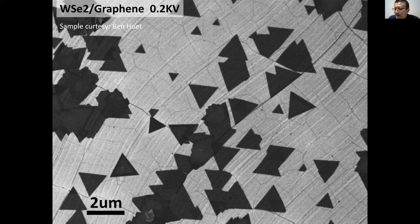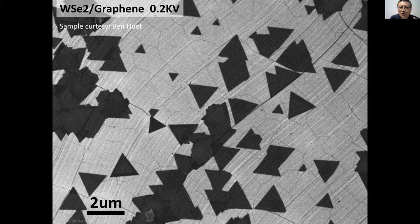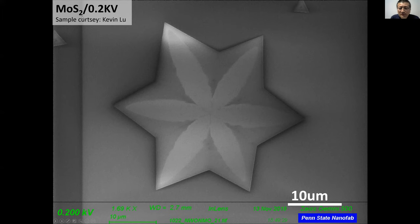Sometimes you have to use very low voltage. Graphene and other 2D materials are very thin — only one or two atomic layers. To image them, you must use low voltage, because they're essentially transparent to the electron beam at high voltage — you won't even see them. At less than 100 volts, you can actually see the material. At 0.2kV you can see a lot of surface detail, but increasing the voltage makes them invisible.